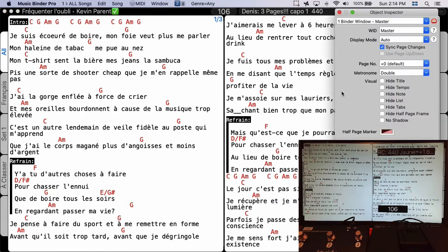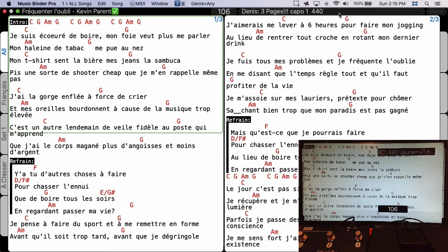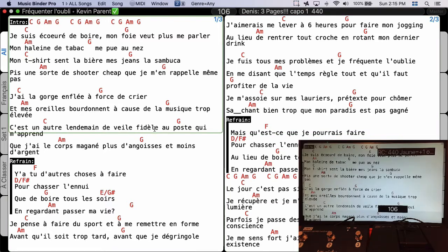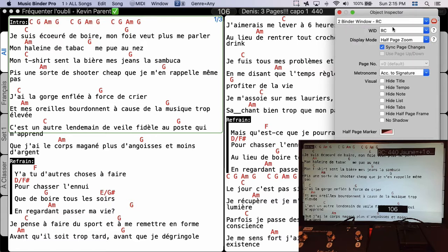Maybe Richard wants to display the lyrics or music sheet bigger, so I could change the display mode for his screen. Instead of Auto I can set it to Half Page Zoom, but in this case I'd need to control Richard's page changes myself. I don't want that — I want Richard to control his own page change. So in the inspector I select his binder window and uncheck Sync Page Change, then check Use Page Up / Page Down.